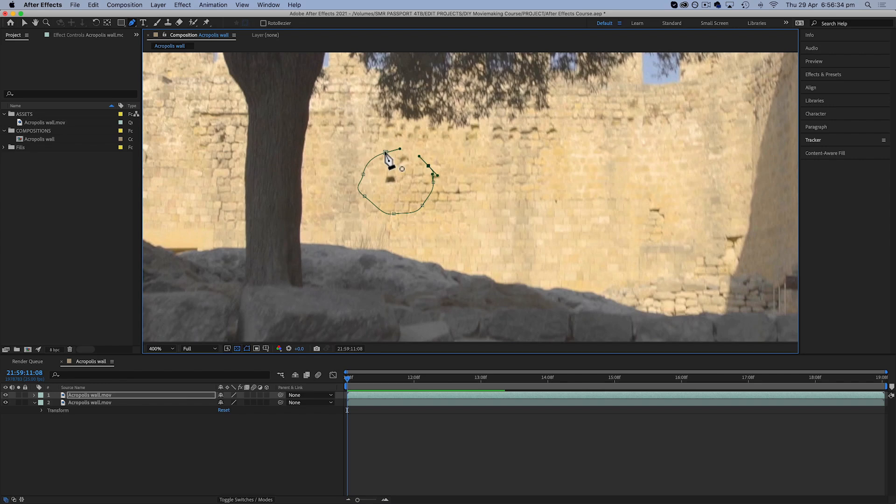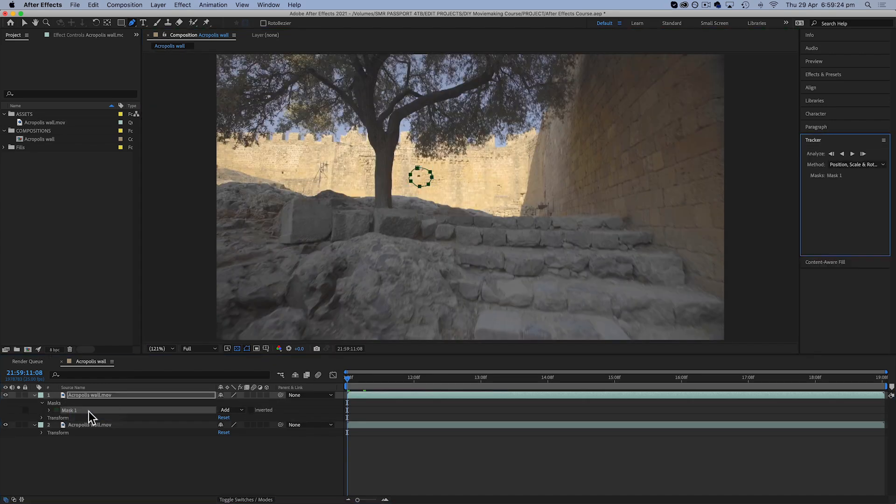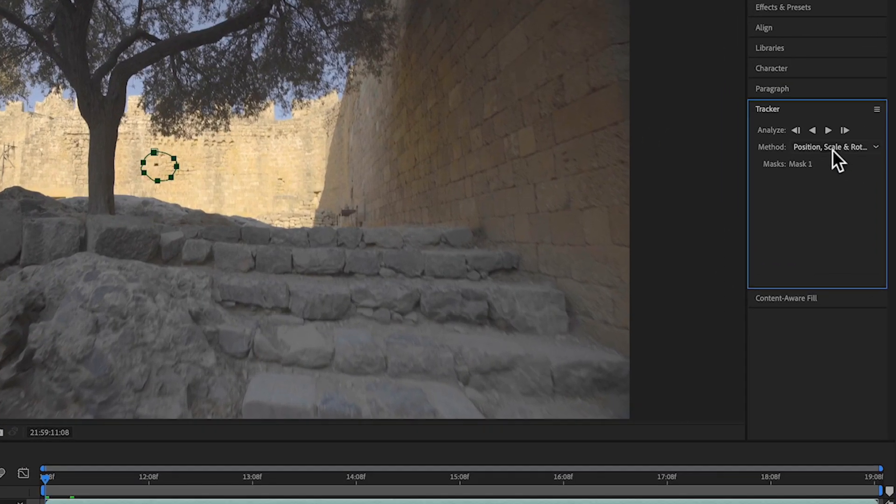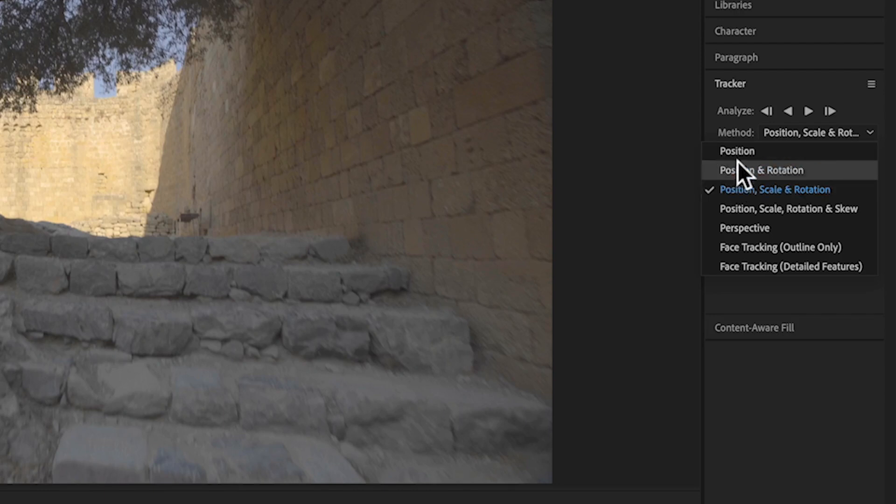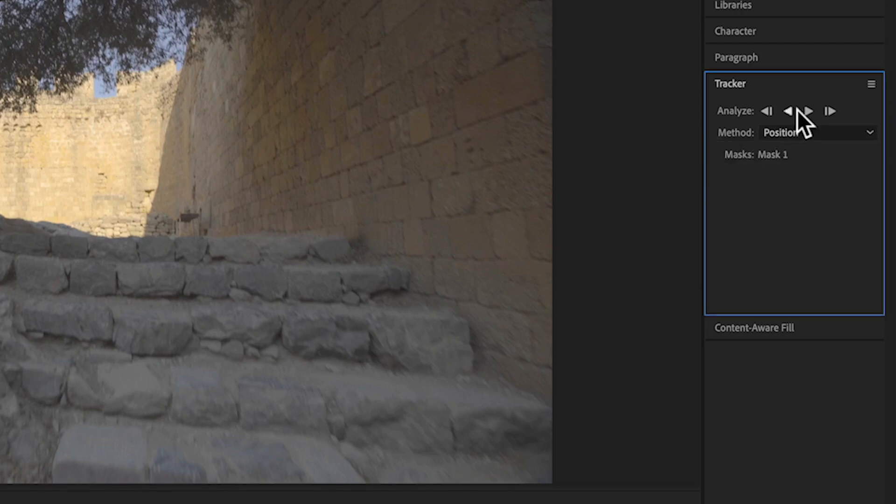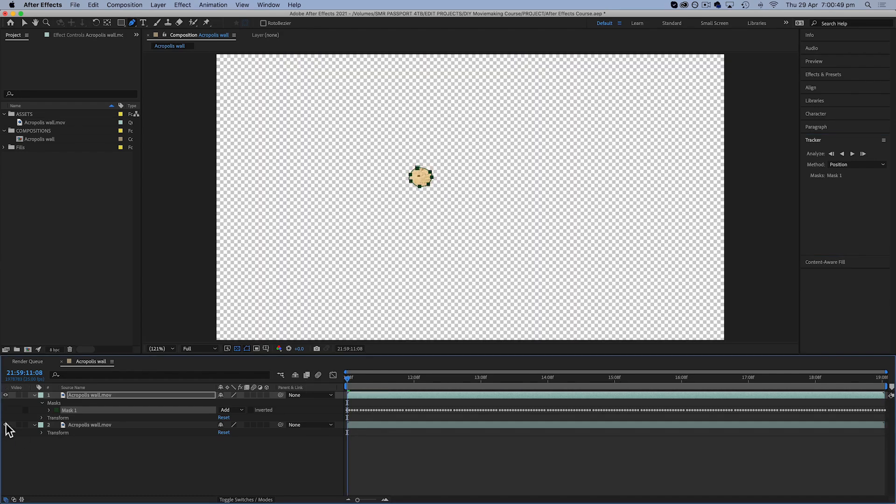So now I'm going to select the top layer and do what I did before and draw a mask around the mark on the wall. There it is. Once again I'm going to right-click and go to track mask. This time I'm just going to try and select position instead of position, scale and rotation, and I'm going to analyze forward once again.